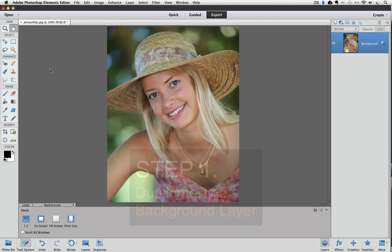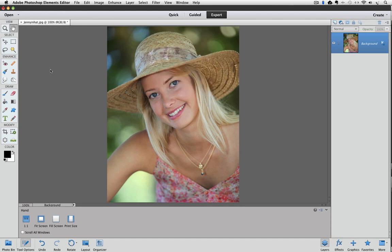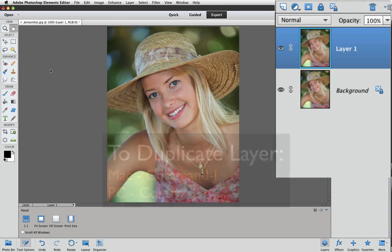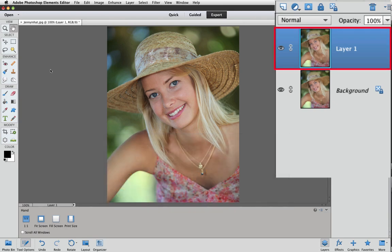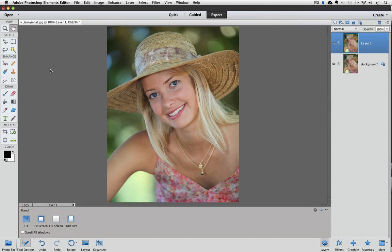The first step is to duplicate the background layer. Watch over in the right side of the screen where the Layers panel is. On a Mac, press Command J, or if you're on a PC it would be Control J, and that adds a duplicate copy of our background layer named Layer 1 by default. All of our changes will be applied to Layer 1.